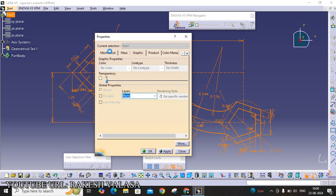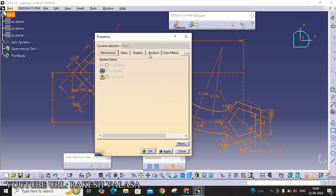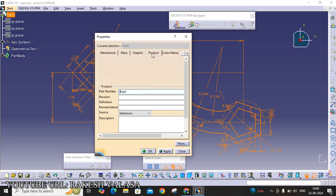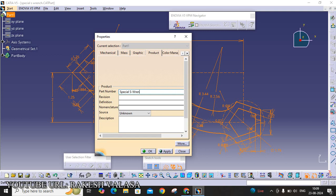For that purpose, you can open the properties window and click on product. In the path name, you can change the name from path1 to the figure name Special S Branch. For example, you have drawn one figure that name is Special S Branch. Just type here. Then, and also in bracket, type your name and roll number.